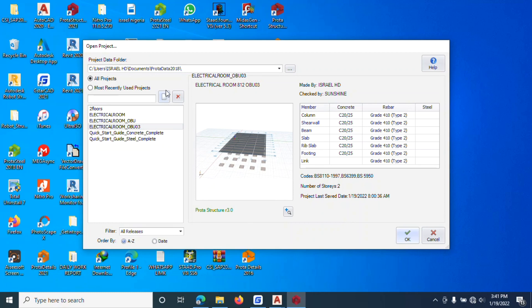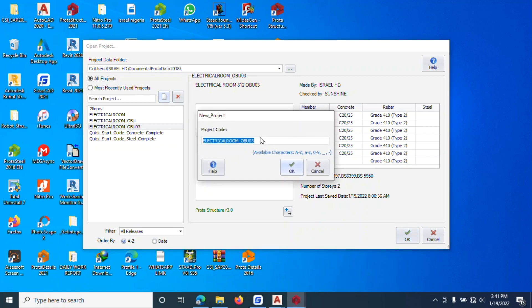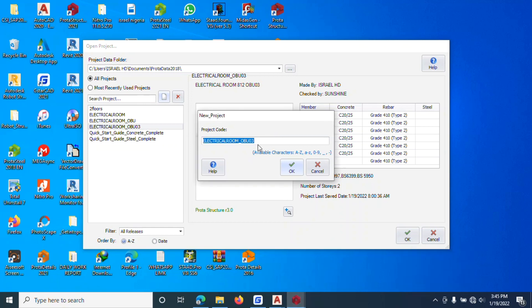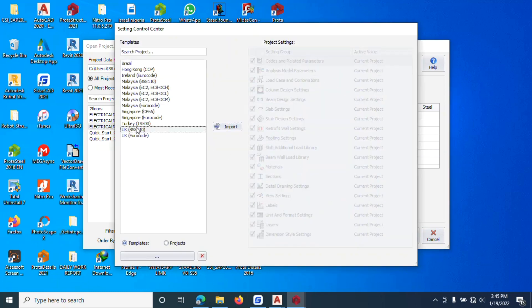When you open Prota Structures for the first time, you come to New Project. You enter the project name — let's say 'Prota Training'. You type the project name, use Shift or Caps Lock as needed, then click OK. Choose the project and set the country code you want to import.